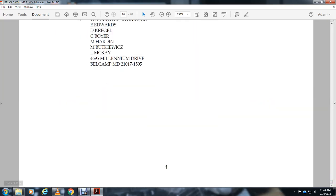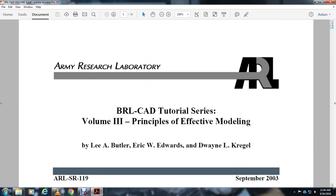And this was a reading of the appendices, or the whole book, of the Army Research Laboratory BRL-CAD Tutorial Series Volume 3: Principles of Effective Modeling.